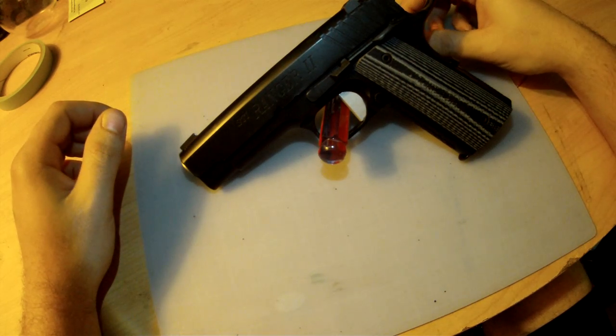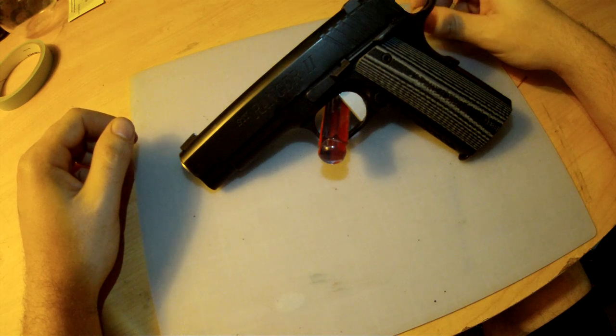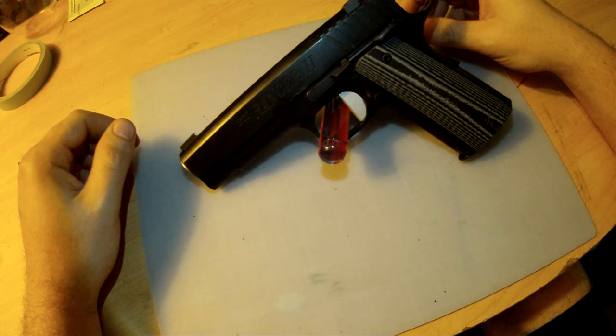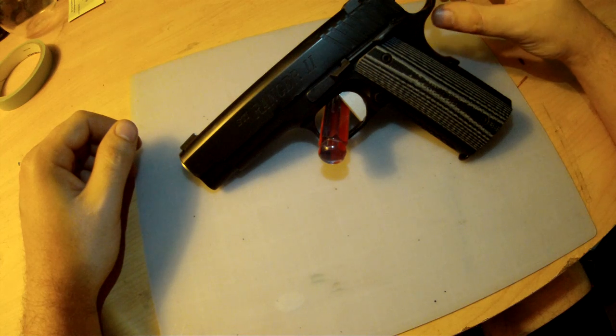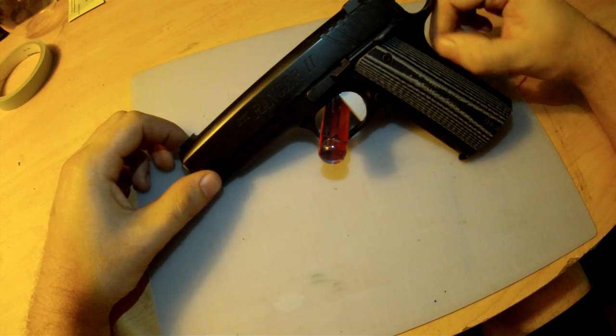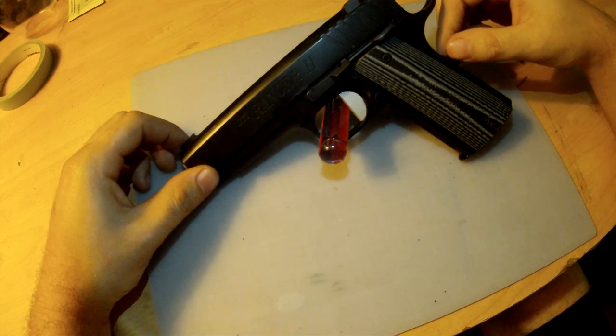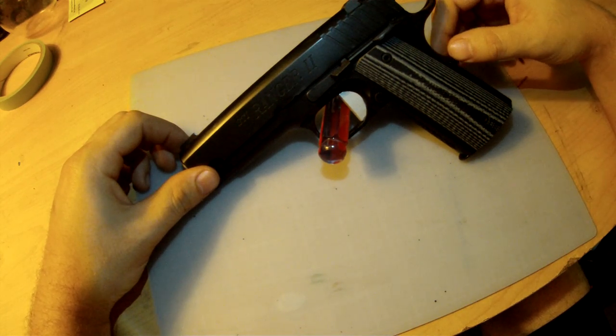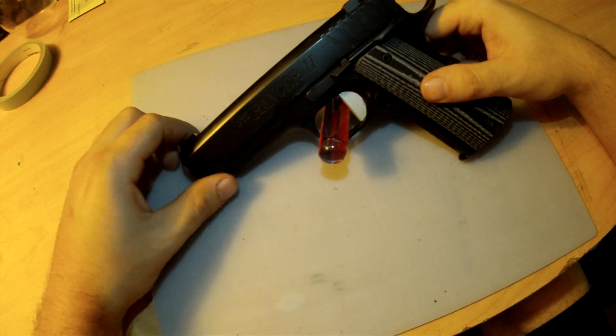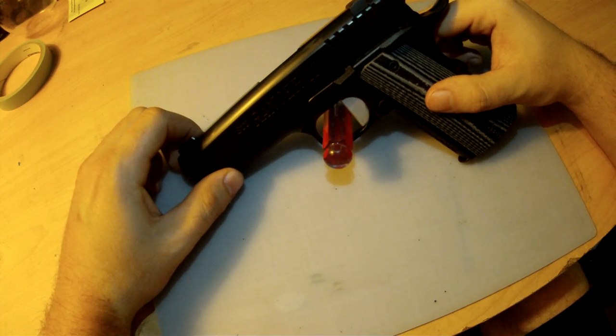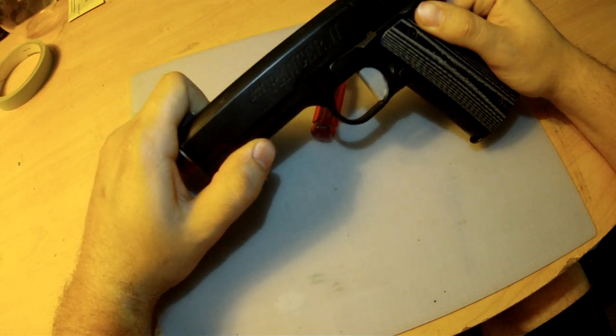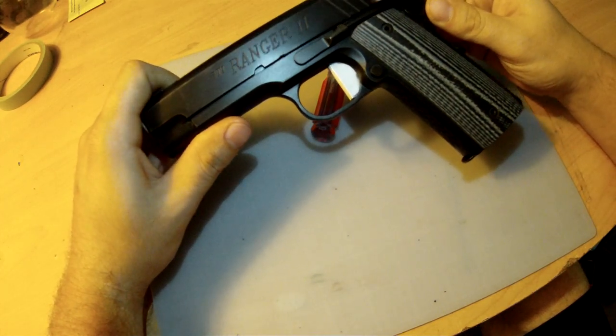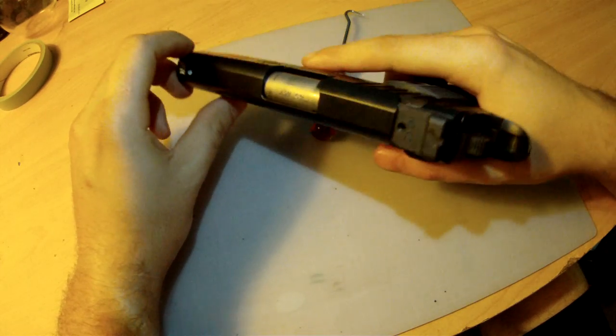STI guns range from about $800 to $900 all the way up to $3,000 for their high-end custom stuff. The MSRP on this one is about $1,200 with about a six-month wait. I bought mine second-hand and put some money into it. This is not a stock Ranger 2.